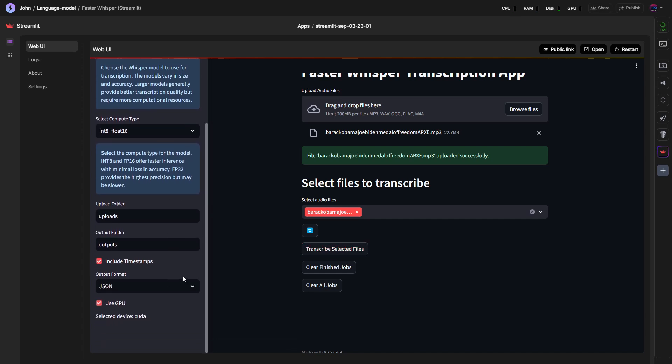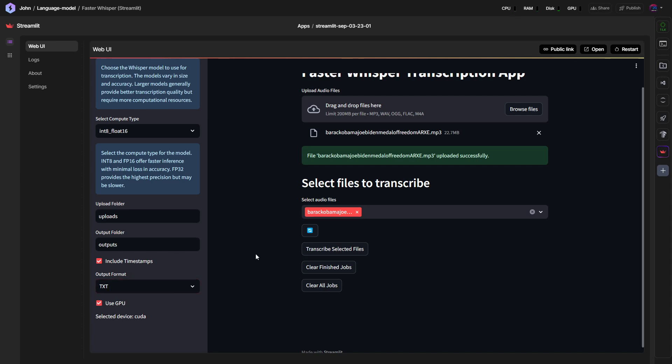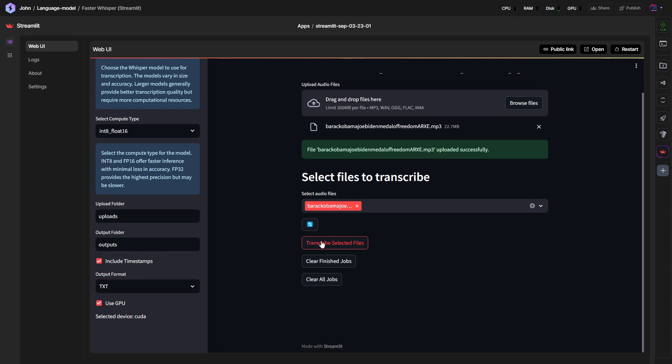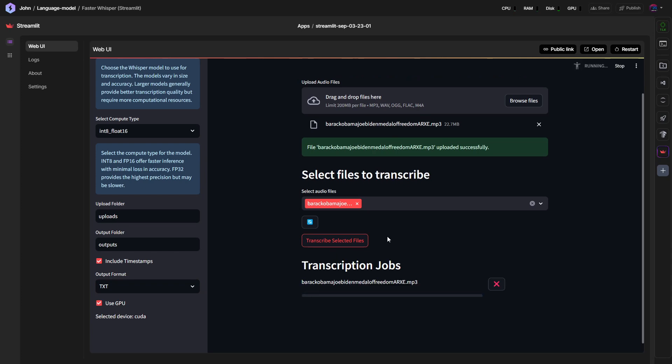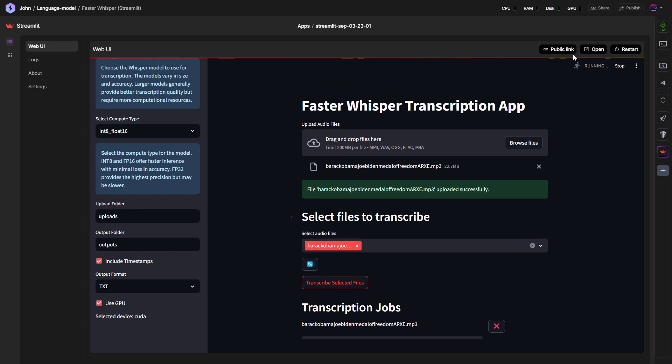But here on the right hand side, we can still select the output. Change that to text. Use GPU, yes. Let's transcribe selected files. It started the transcription process.